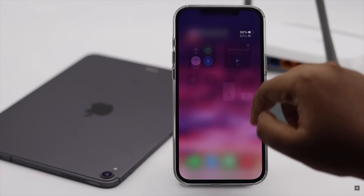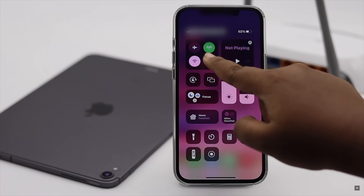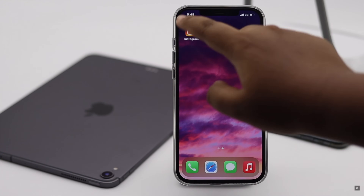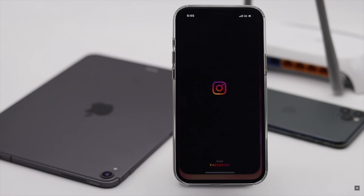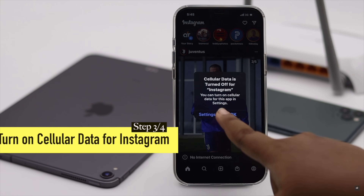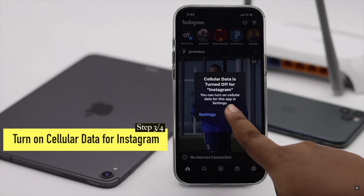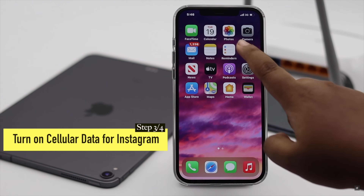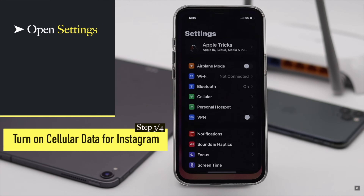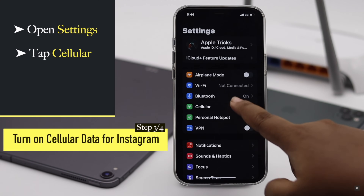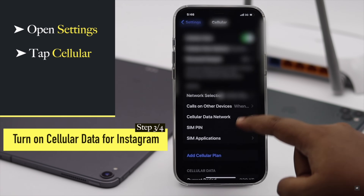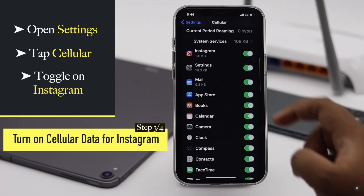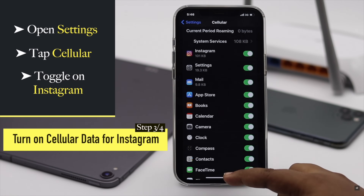If you are using cellular data and only your Instagram account is not getting network, then check if the cellular data is blocked for Instagram or not. If it is turned off, it can be causing the problem, so make sure to turn it on.